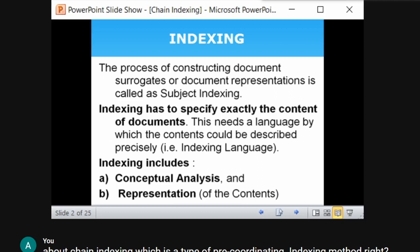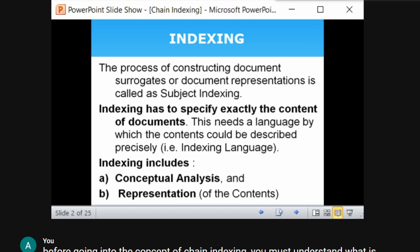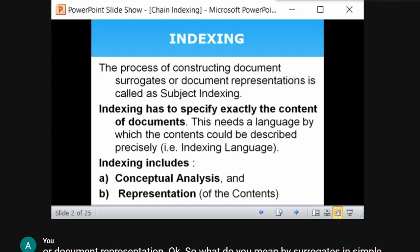In simple words, a surrogate is nothing but a substitute and deputizing it. The indexing should clearly represent the document. Indexing has to specify exactly the content of the document — it is a representation of the document. Whether it be a book or an article, the index should be an exact representation of the contents of the document.